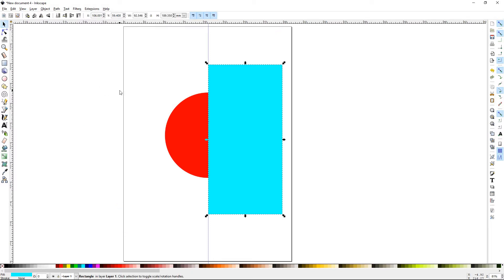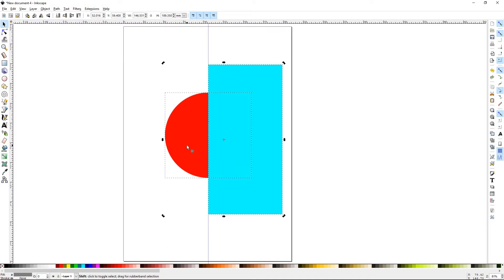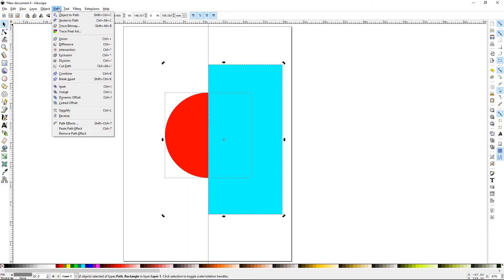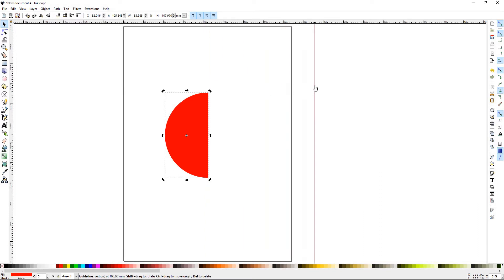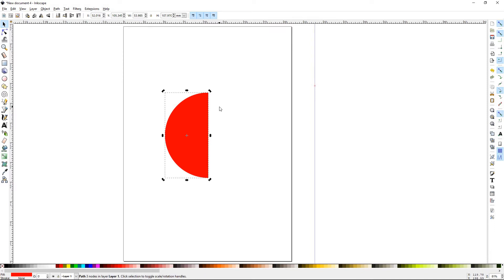Next, go to your Selection tool, or press S. Now, you're going to select the rectangle, hold the Shift key, select the circle. Both items are now selected. We're going to go to Path, and we're going to go to Difference. Now, we've basically deleted half of the circle. Now, you can drag the guide out of the way.